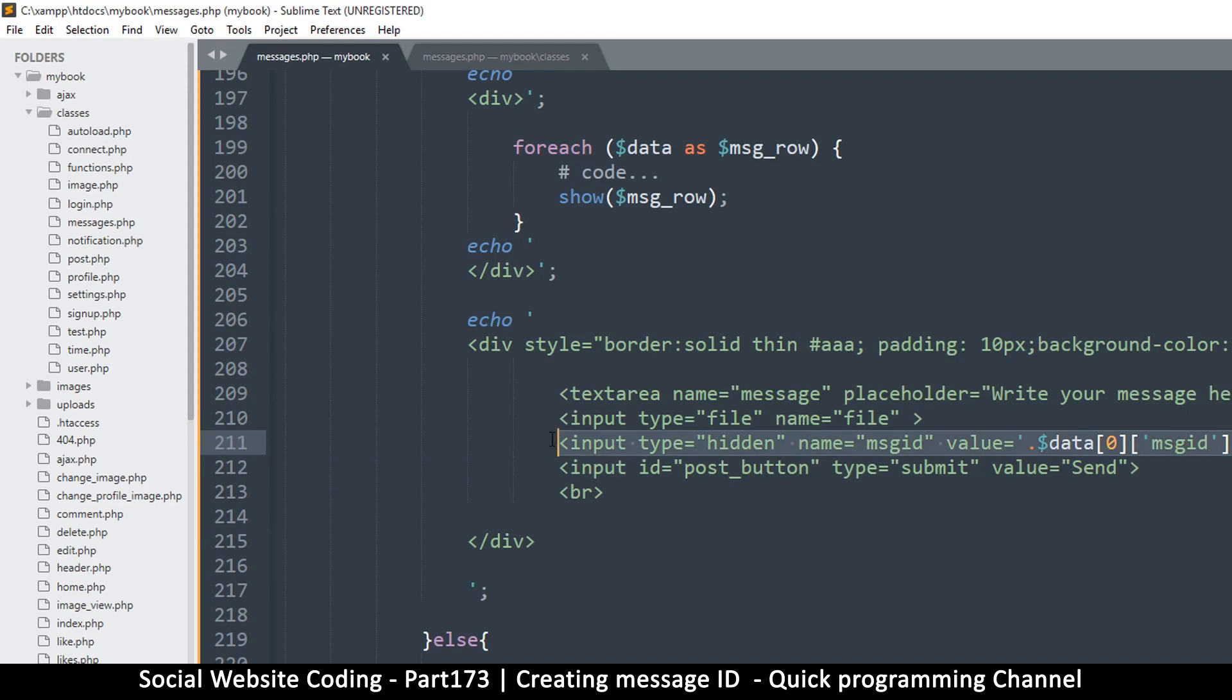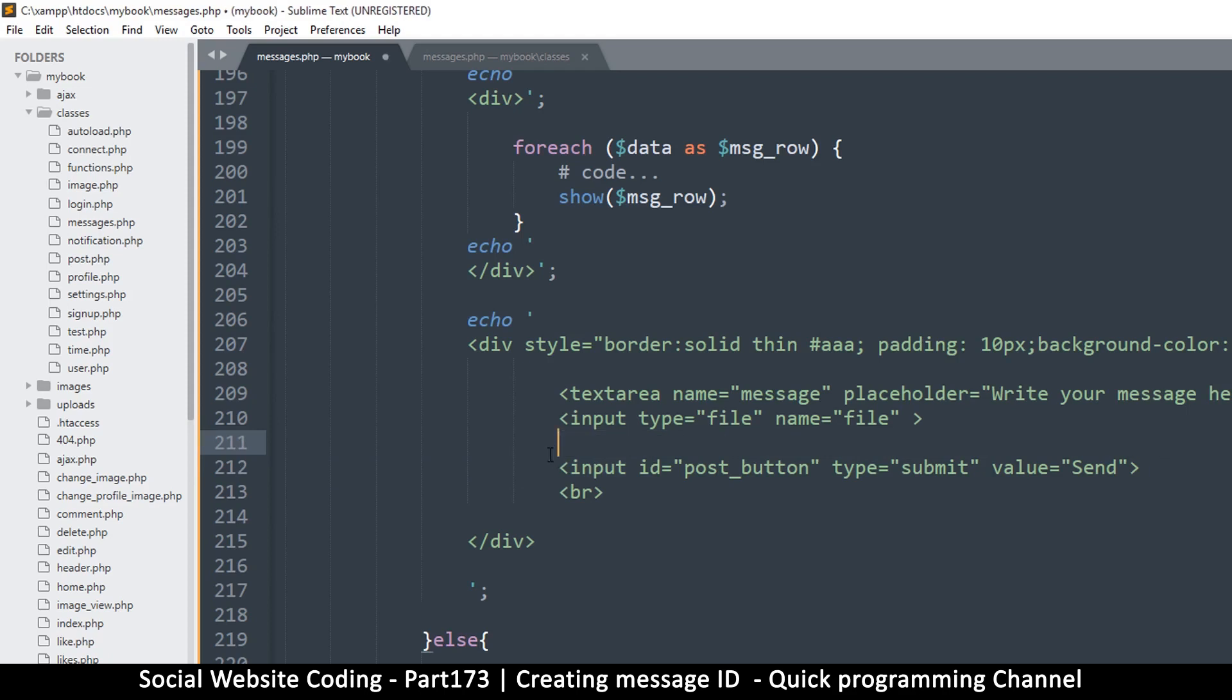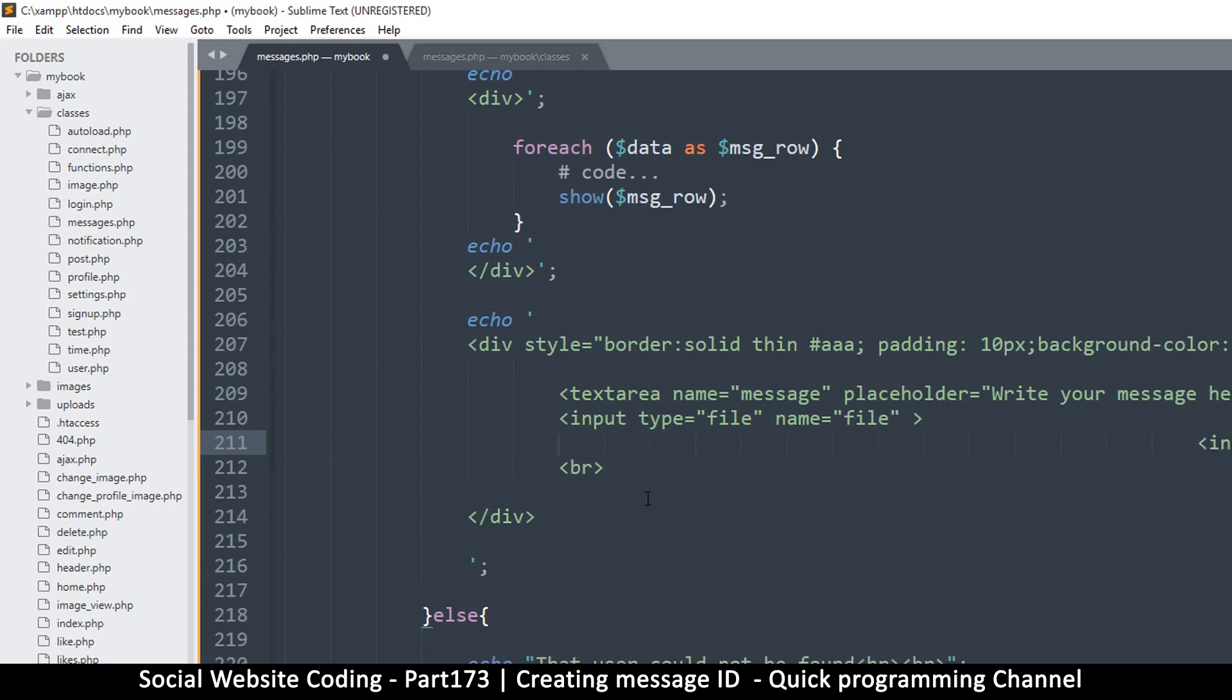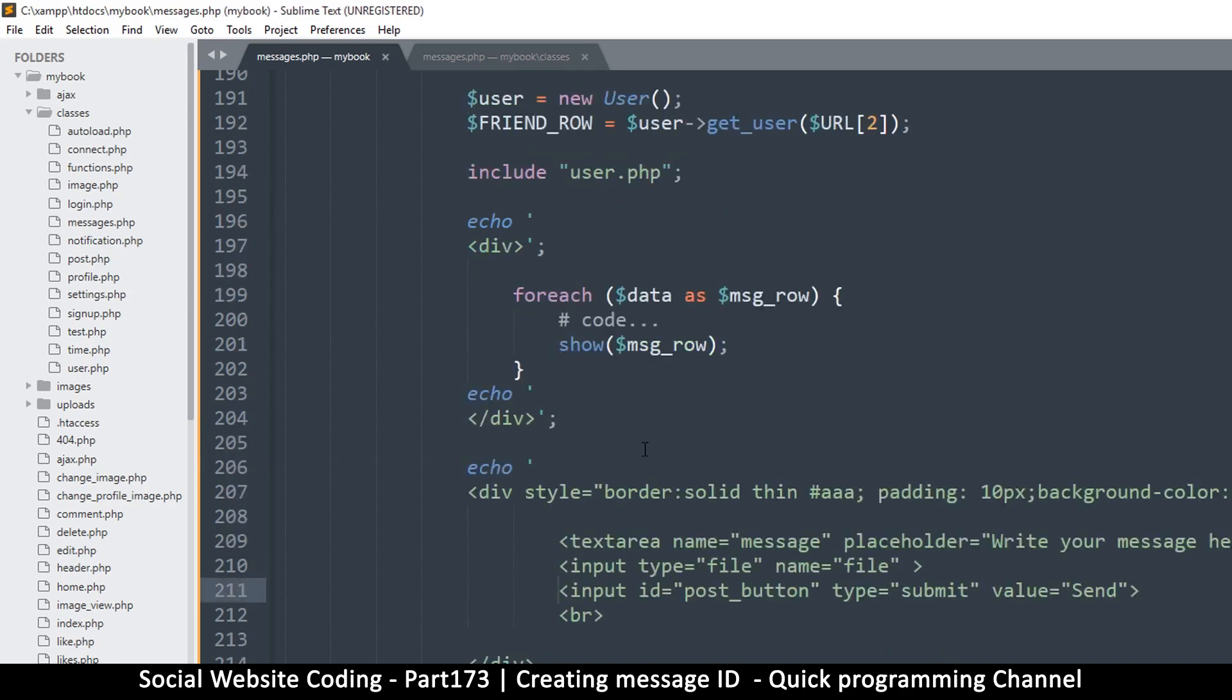That way you avoid putting sensitive data down here. So we will avoid this insecure version of things. Let me remove that. Okay, there we go. So let's do it the more clever way.